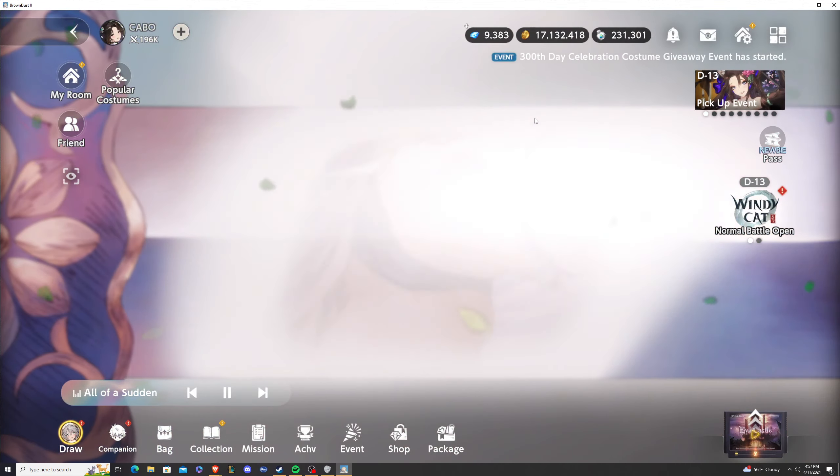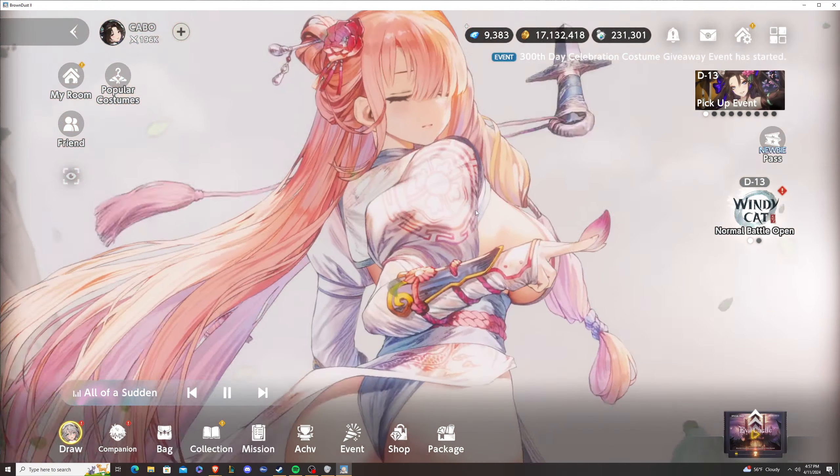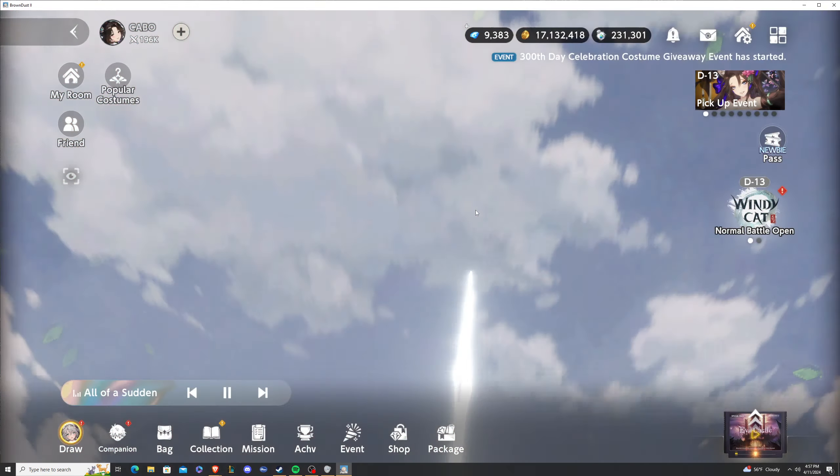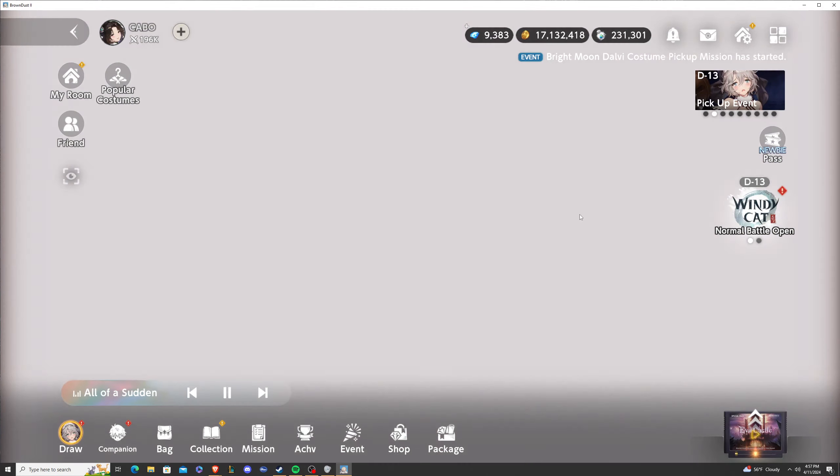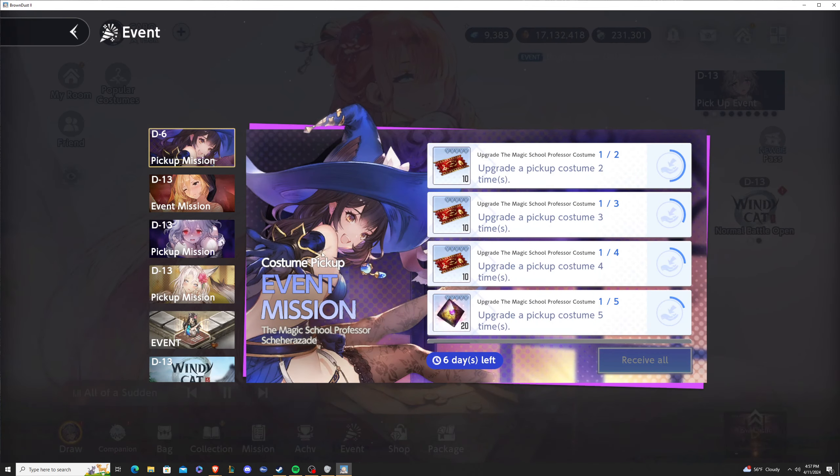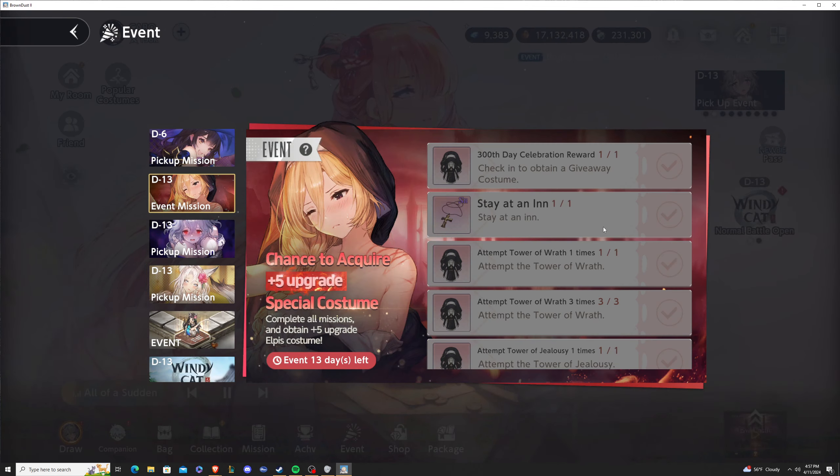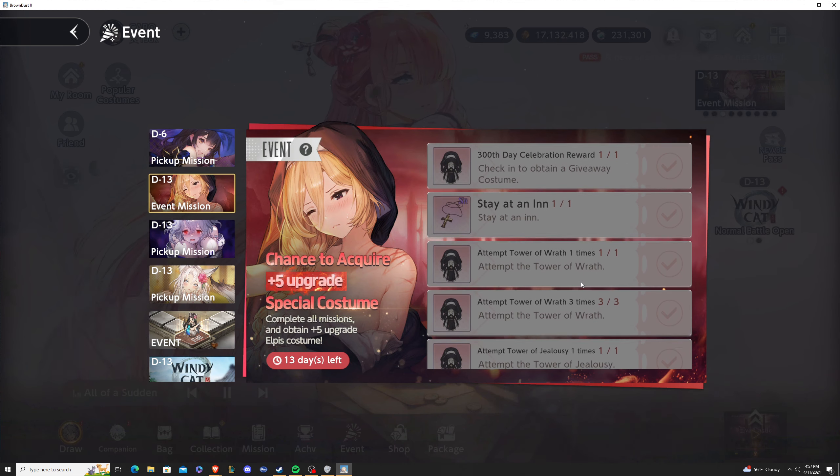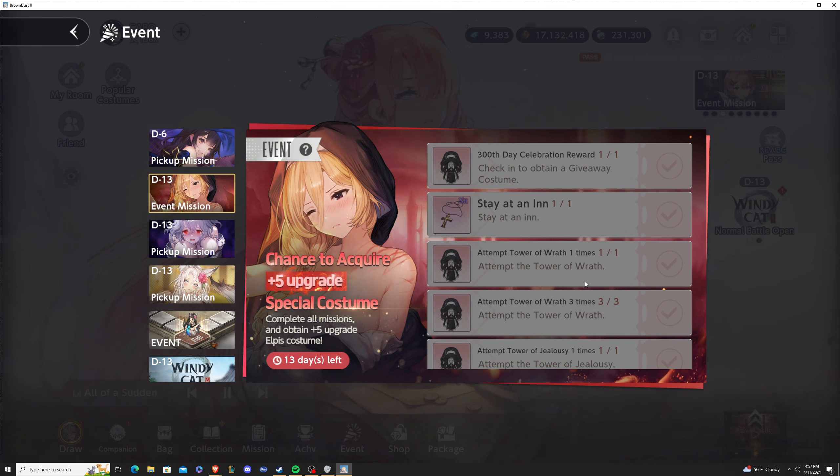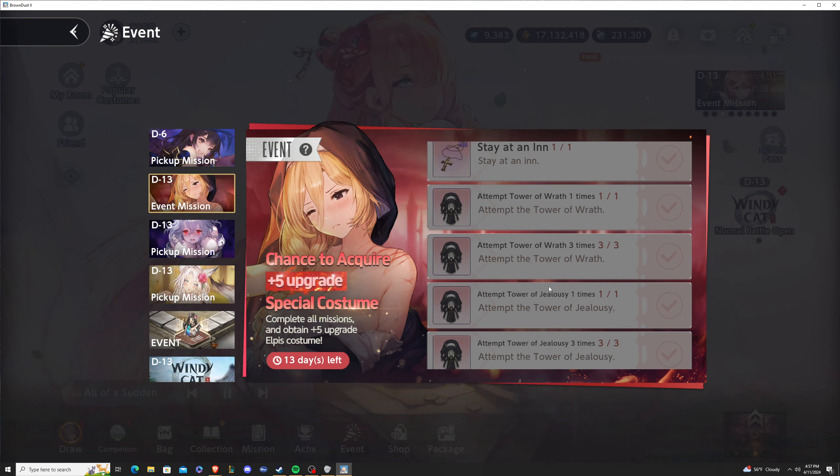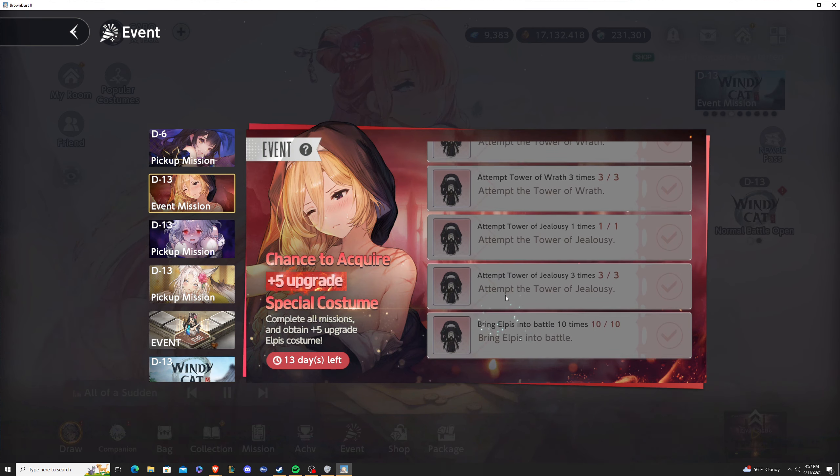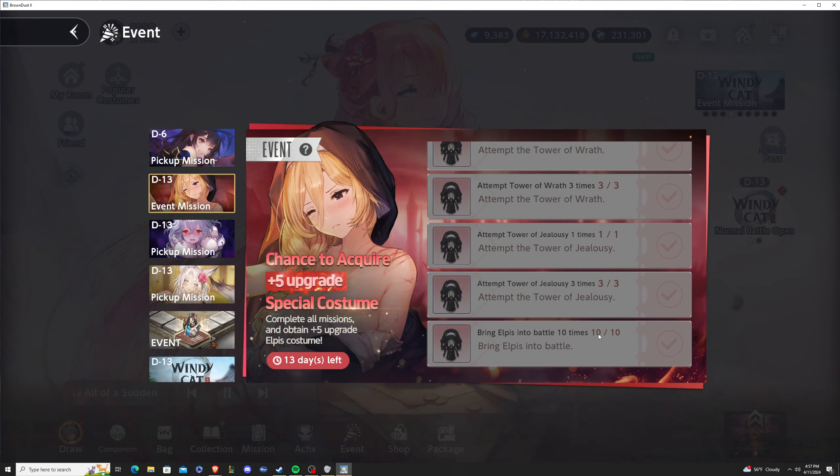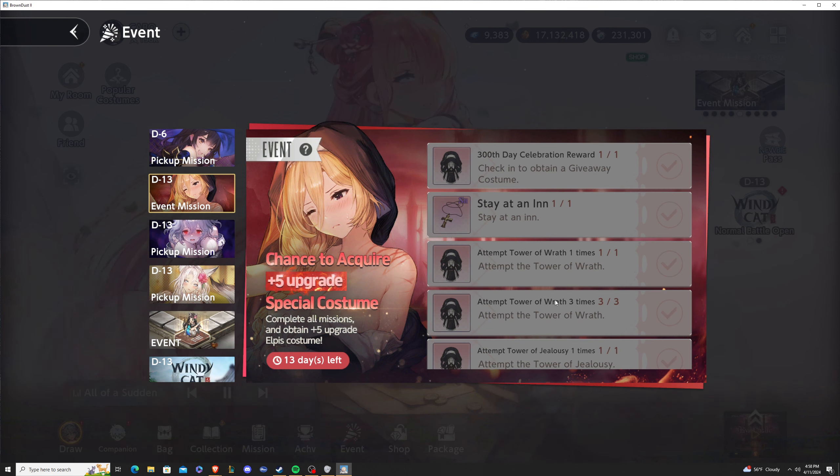Let's get into it. First, Elpis, our four-star magic buffer you can get for free. I've already attempted these tasks: attempt Tower of Wrath three times, Tower of Jealousy three times, and bring her into battle ten times. You'll get an easy plus five Elpis. Please do it guys, very easy and simple. She's literally the magic buffer version of Arines, so she's good.